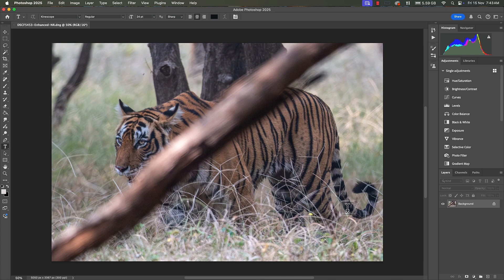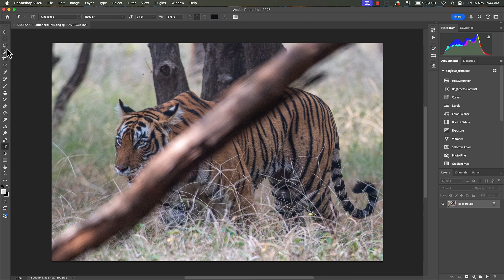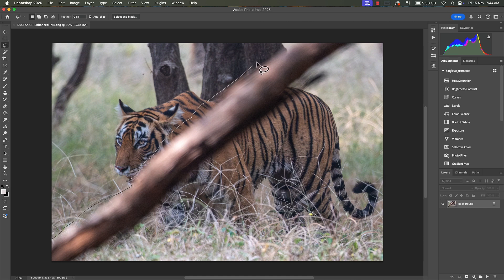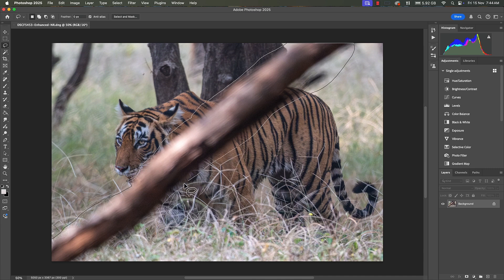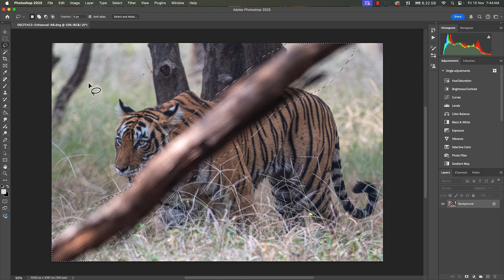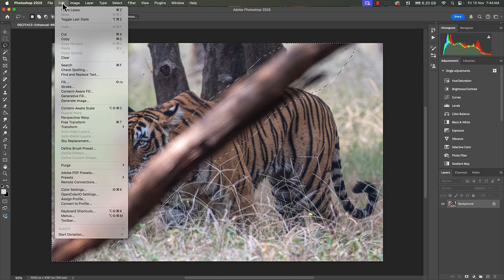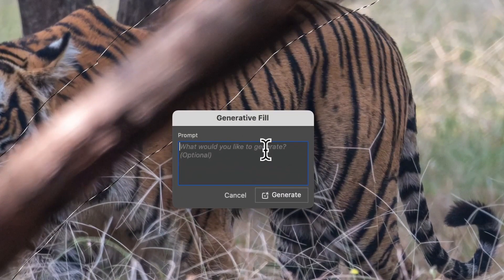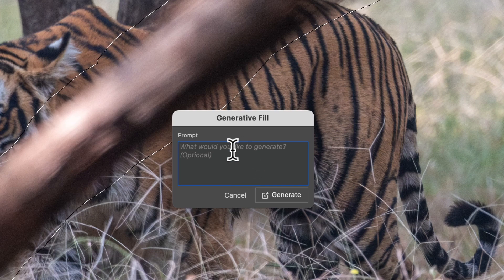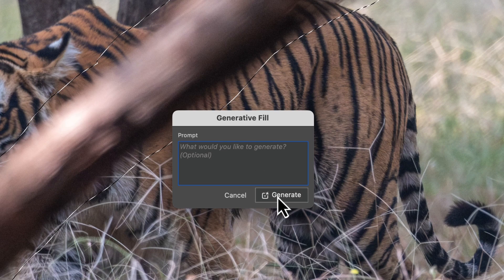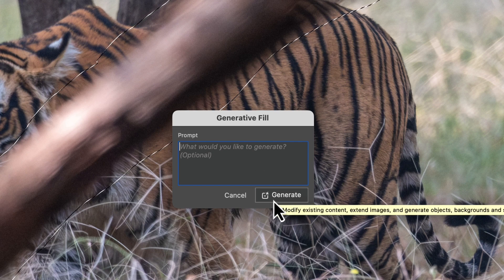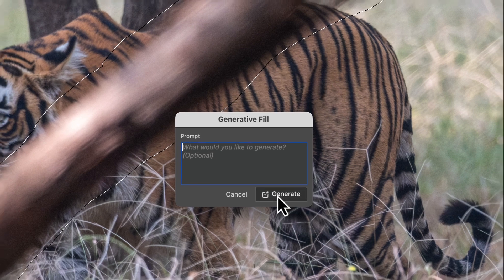Photoshop can take care of it because it has got certain generative fill tools which is based on artificial intelligence. To do that, take this lasso tool and select this particular log. Now having selected this we're going to go to edit and click on generative fill. Do not enter anything here, just click on generate so that the application can have a go at it.